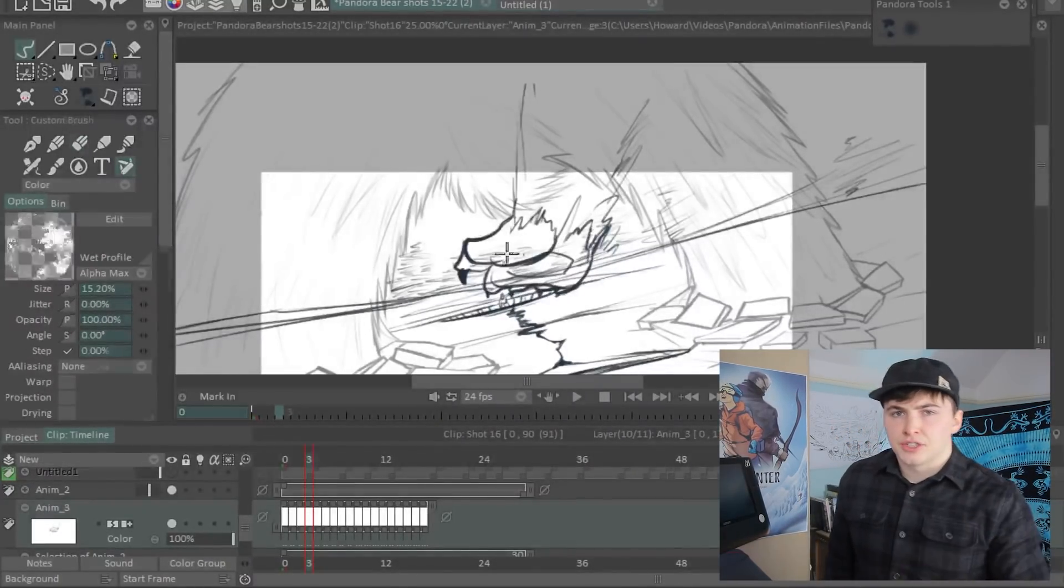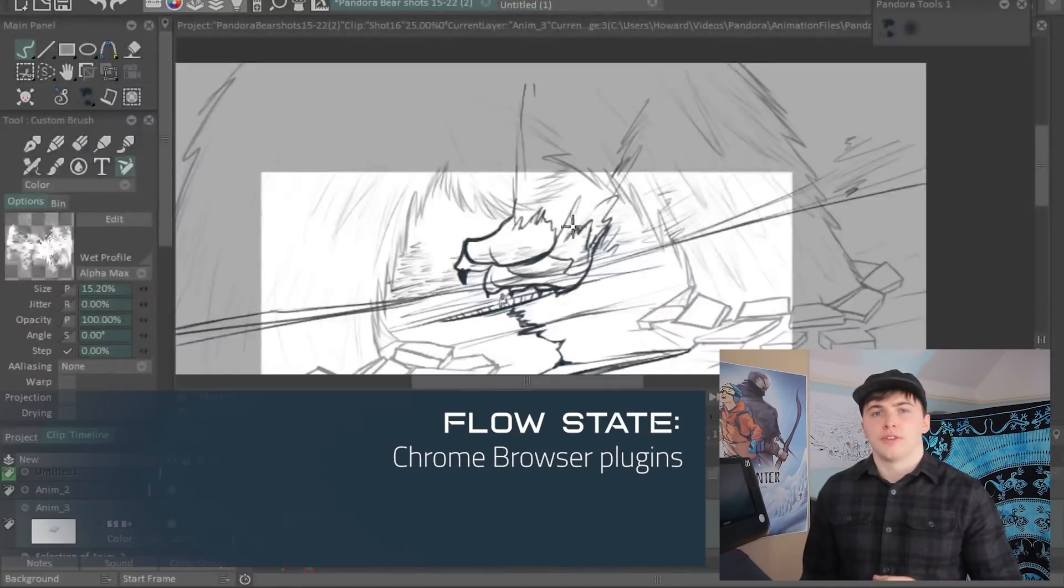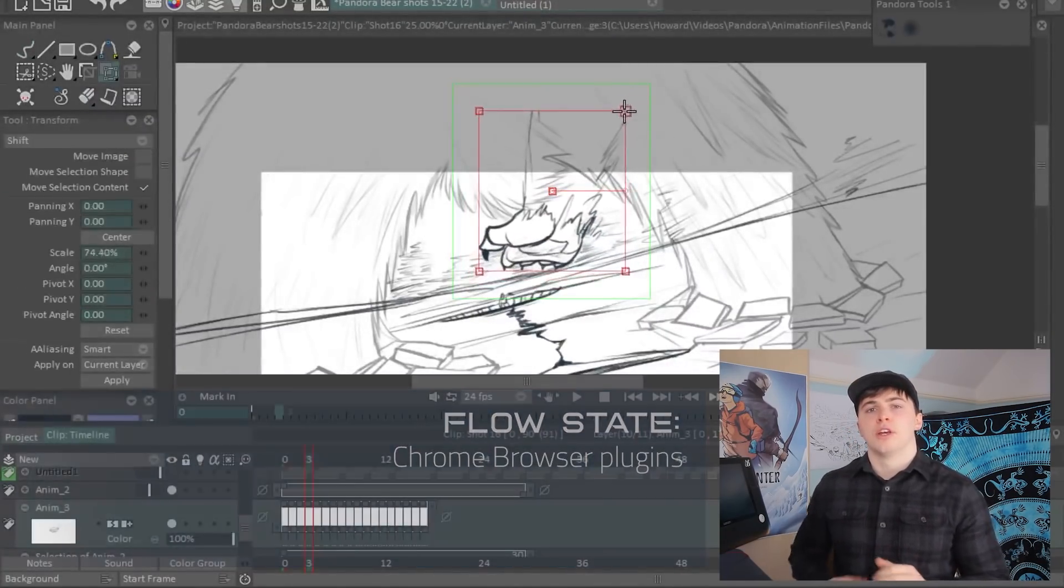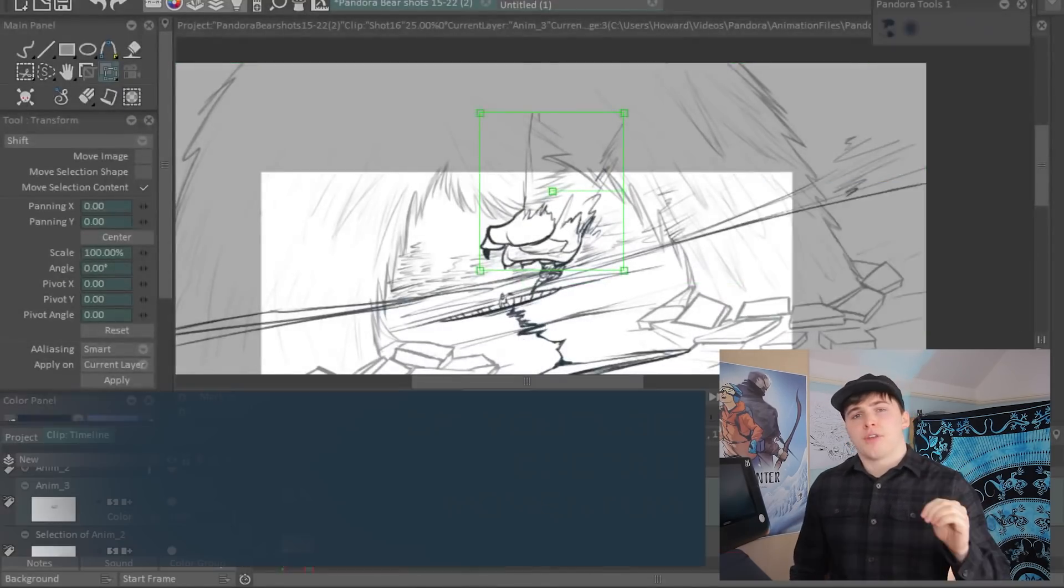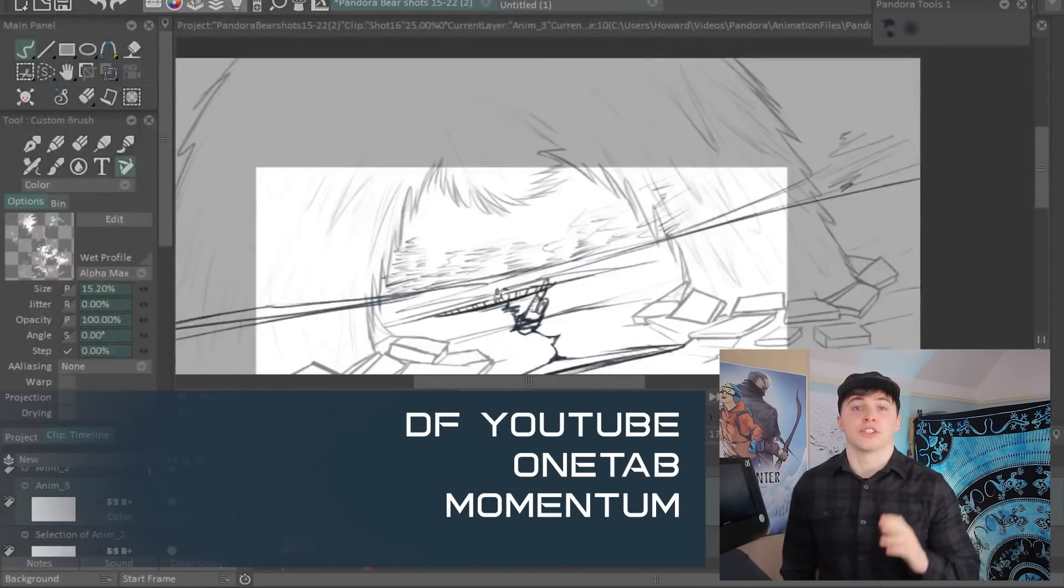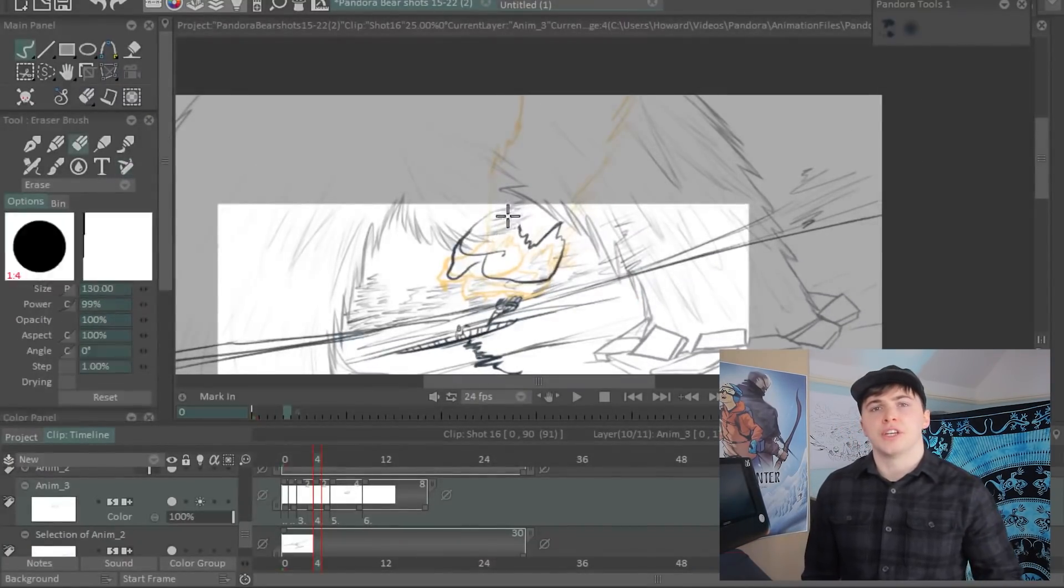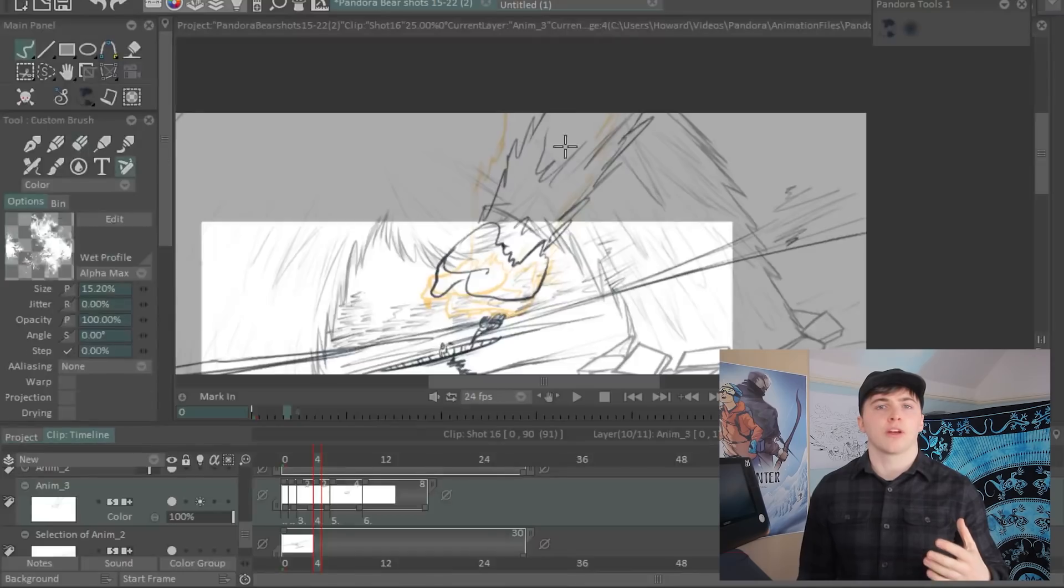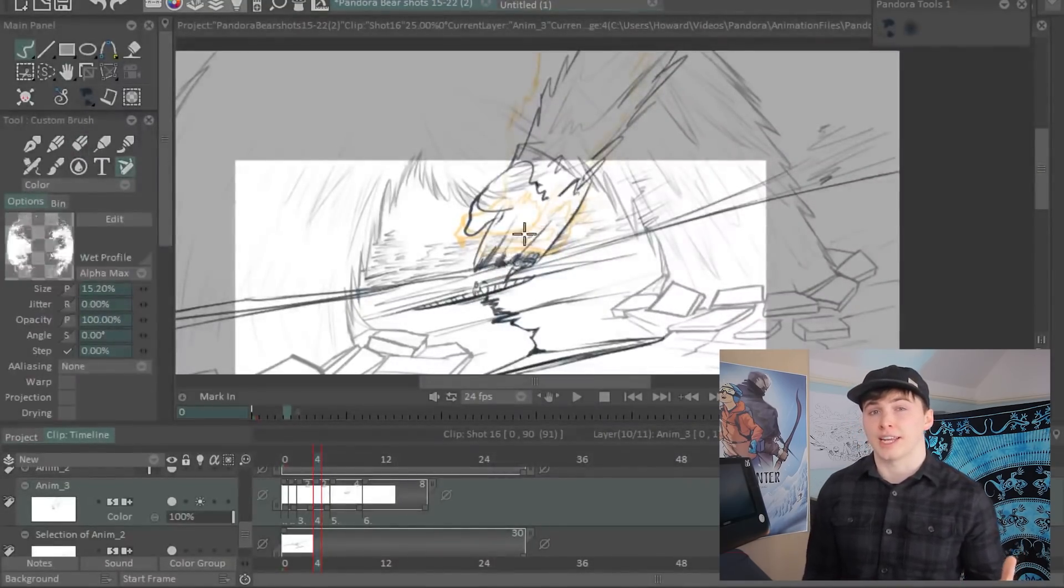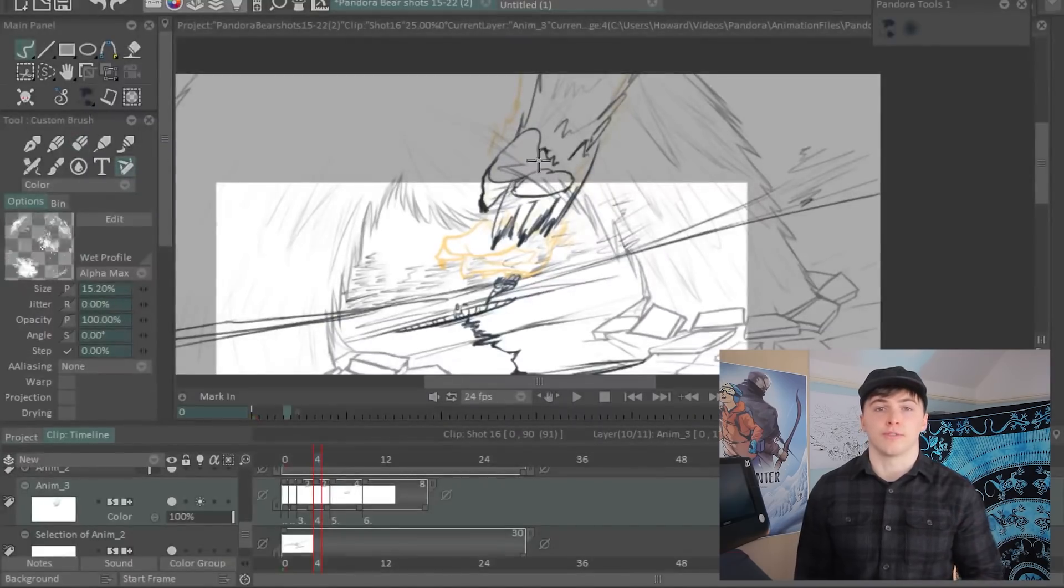So here are some measures you can take to reduce distractions. There are a number of Chrome plugins which I use, which I'll try to remember to link in the description. I use these to help manage the distractions on the internet. Finding reference footage on the internet is part of my job, so Chrome plugins help me reduce the number of distractions I encounter when finding that reference footage.